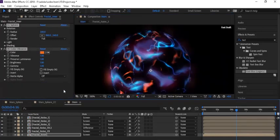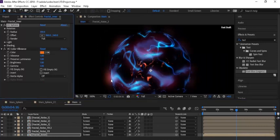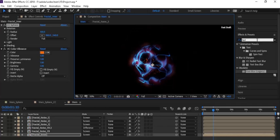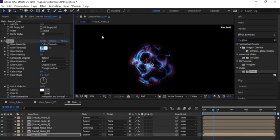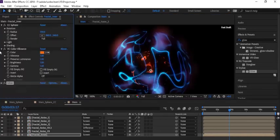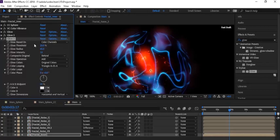Now go to the Effects panel, go to CC Sphere and change Radius to 100. Go to Effects and Presets and add a Glow effect — change Glow Threshold to 20 percent and Glow Radius to 45. Duplicate it by pressing Ctrl+D, do not change its settings. Duplicate it again, change Glow Radius to 120 and Glow Intensity to 0.7.